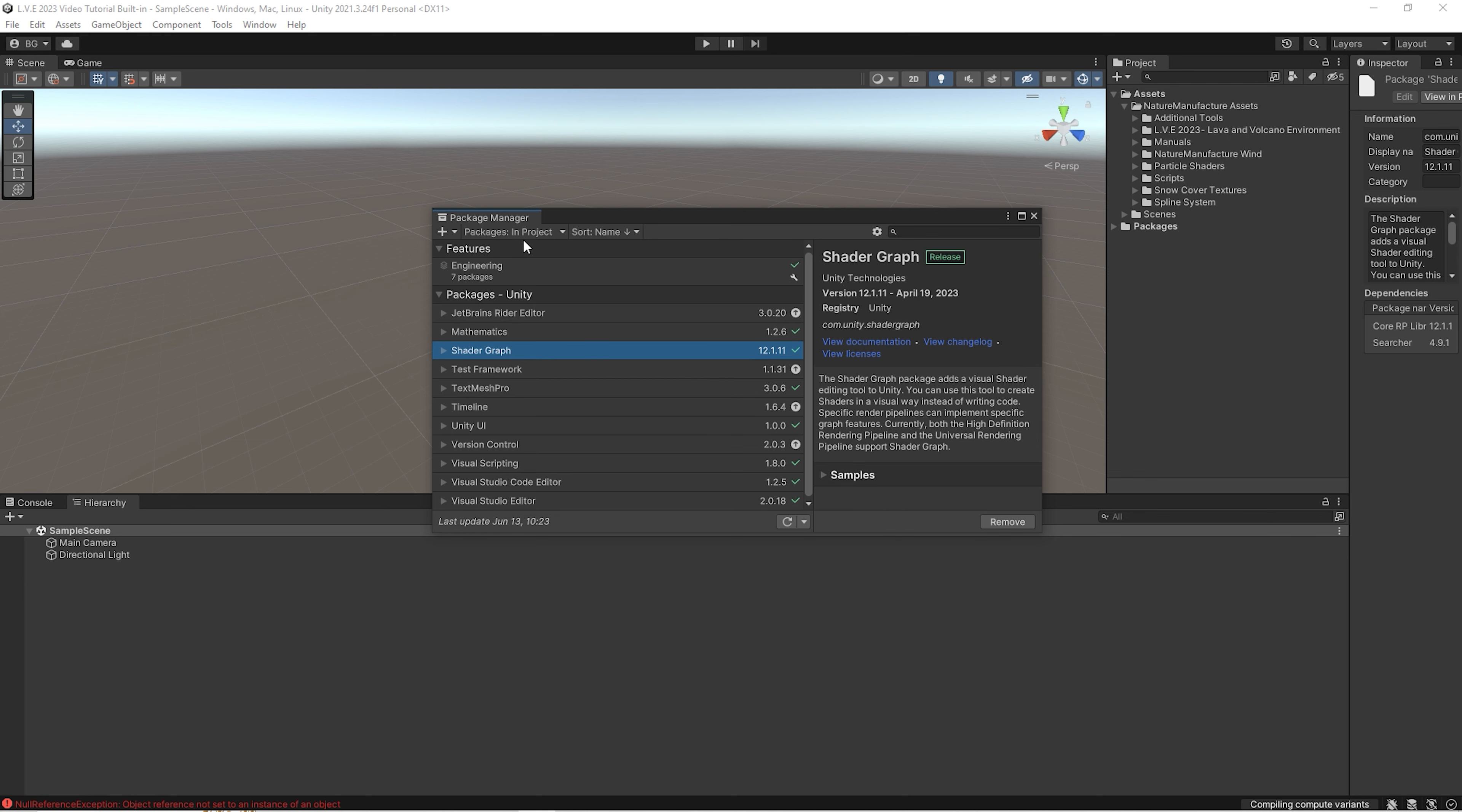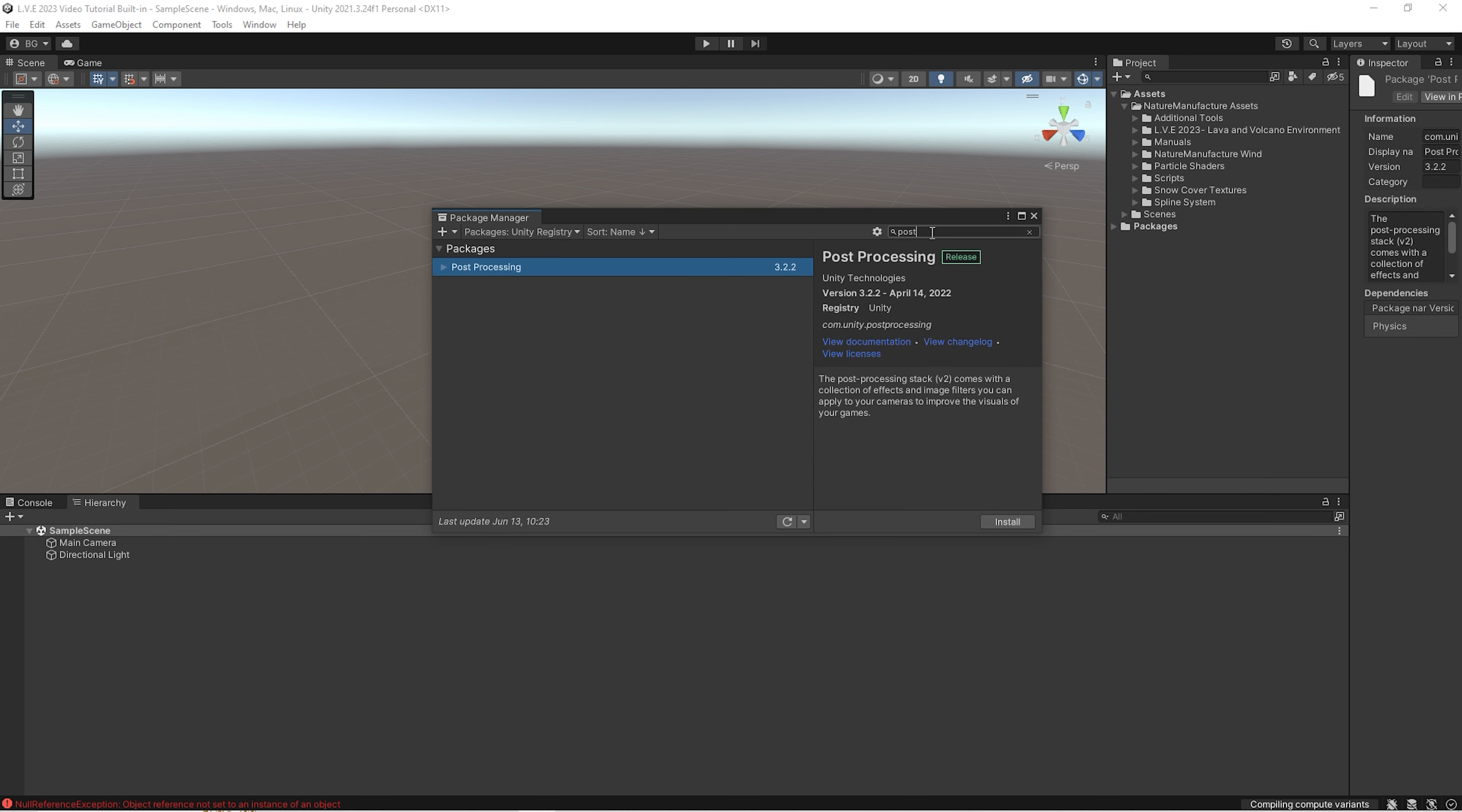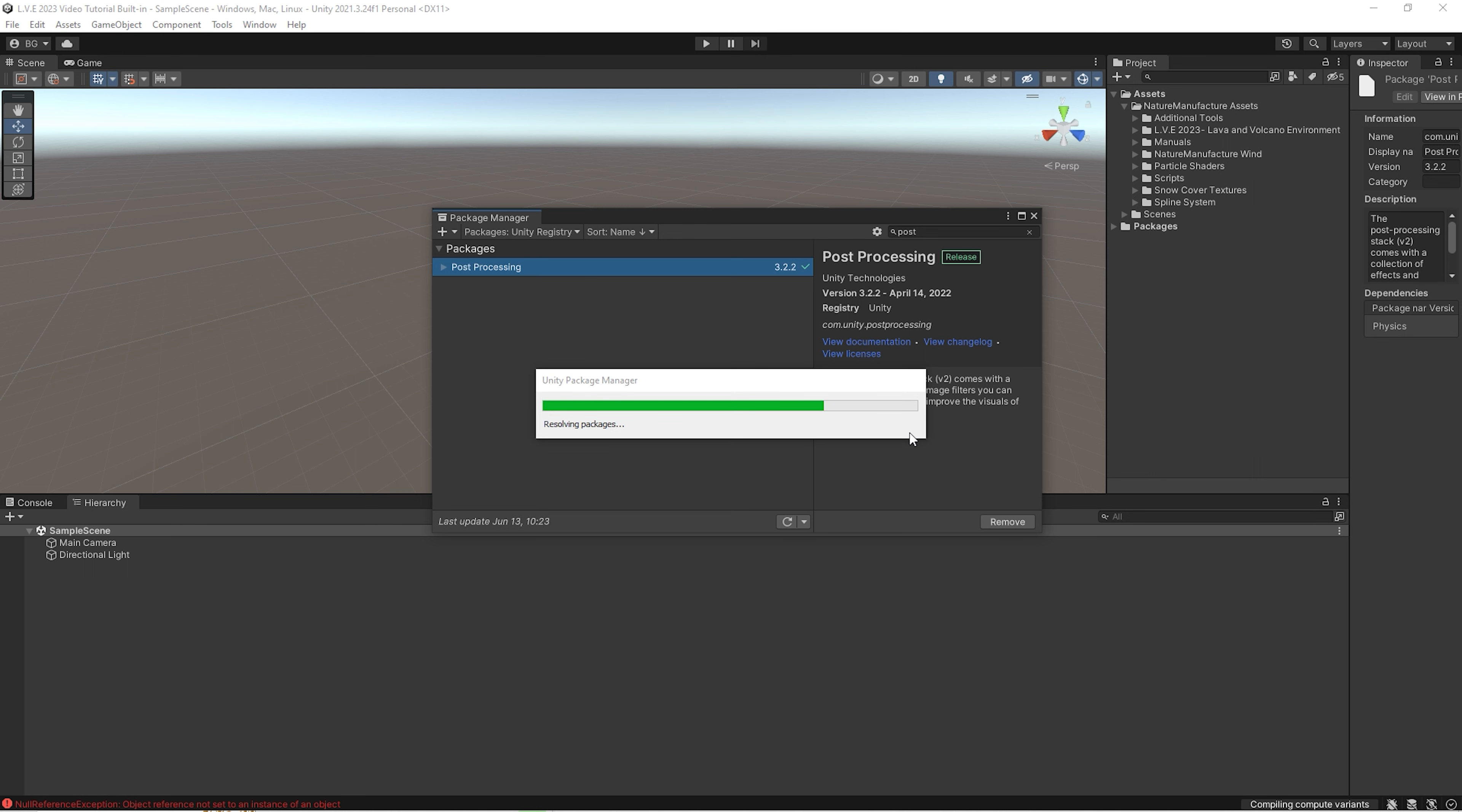Another thing that we should import is post-processing. It's because LAVA basically works with bloom effect. Without it, there is no emission inside the engine, so we should have already another project post-processing. At URP and HDRP, it is already inside the project.